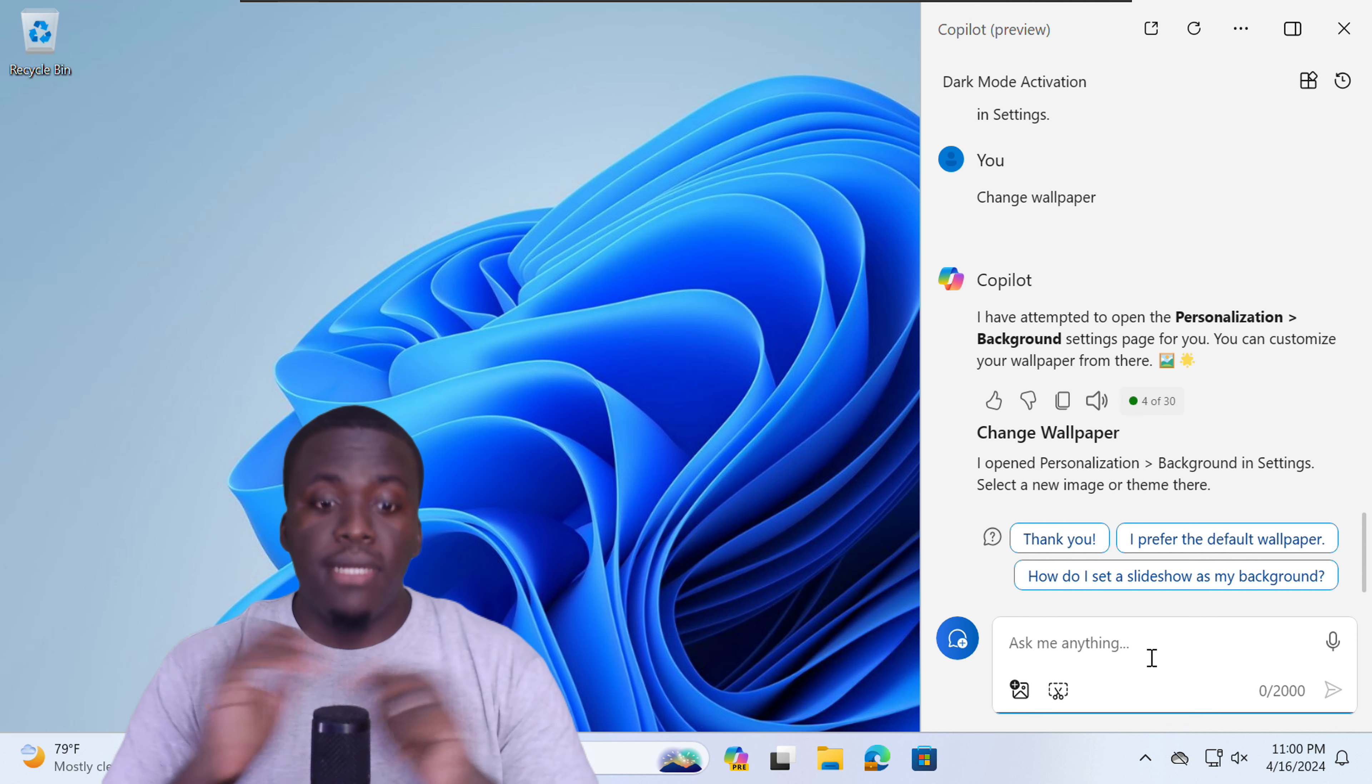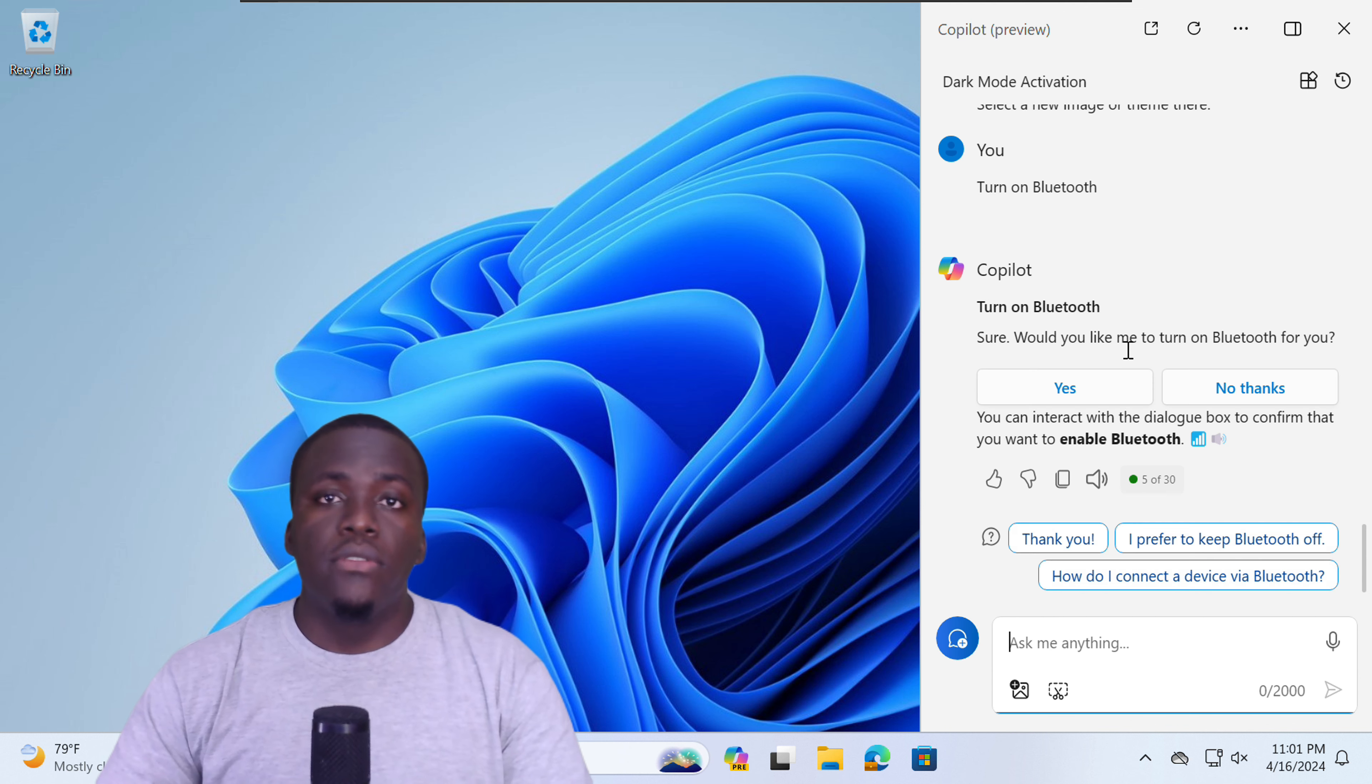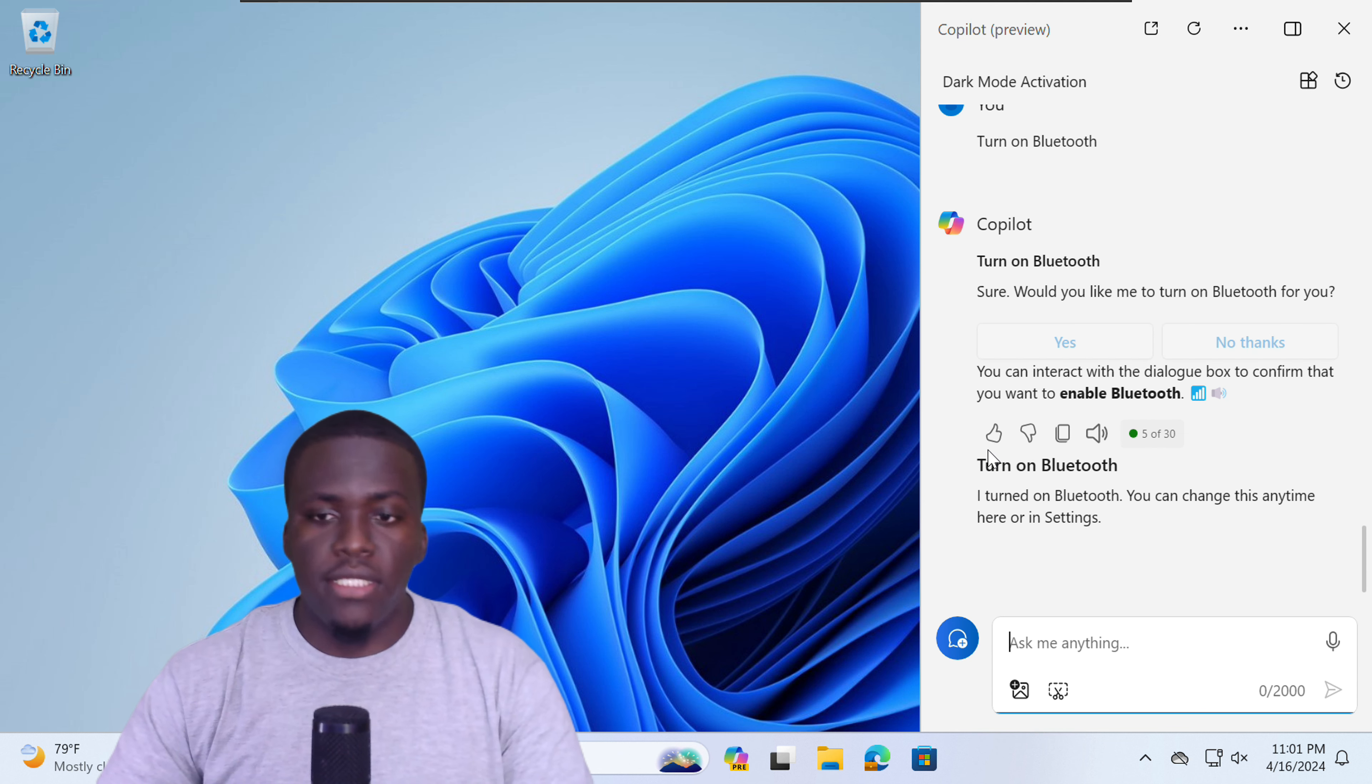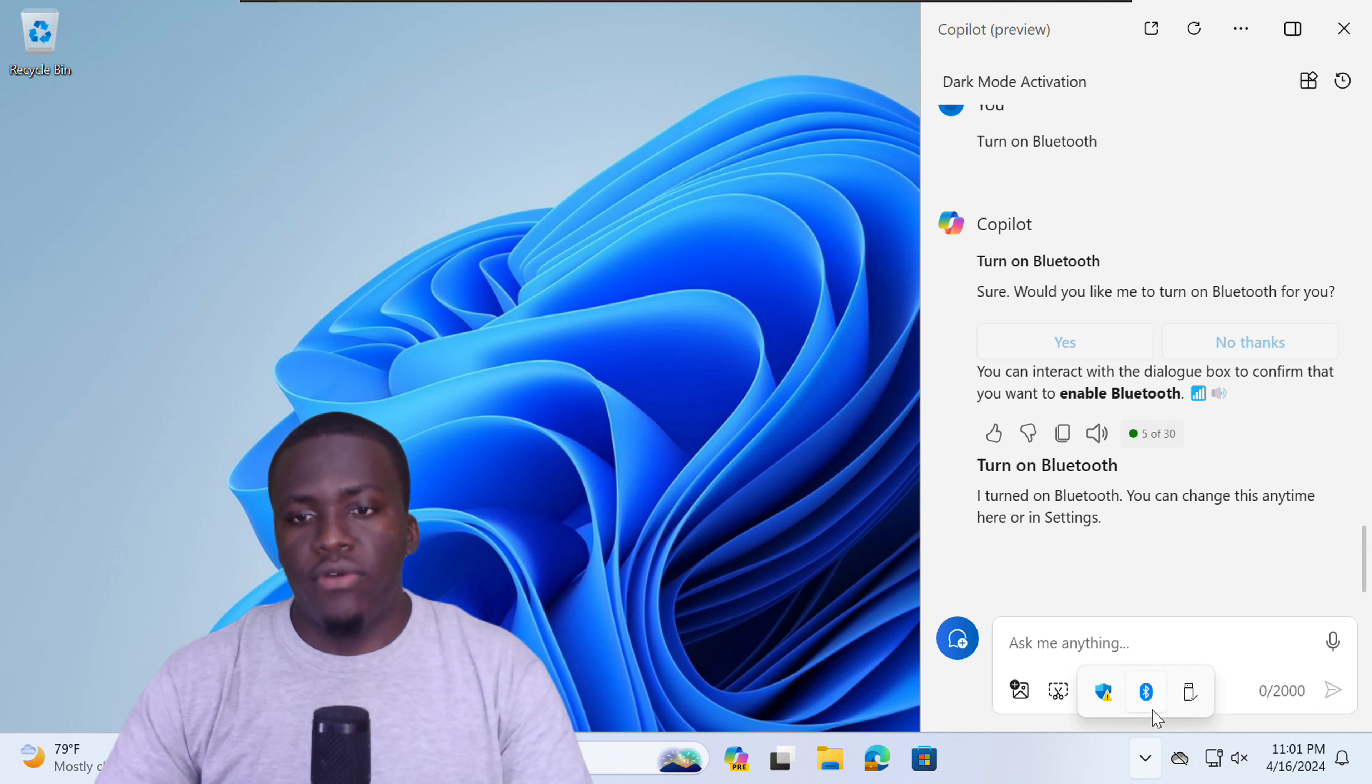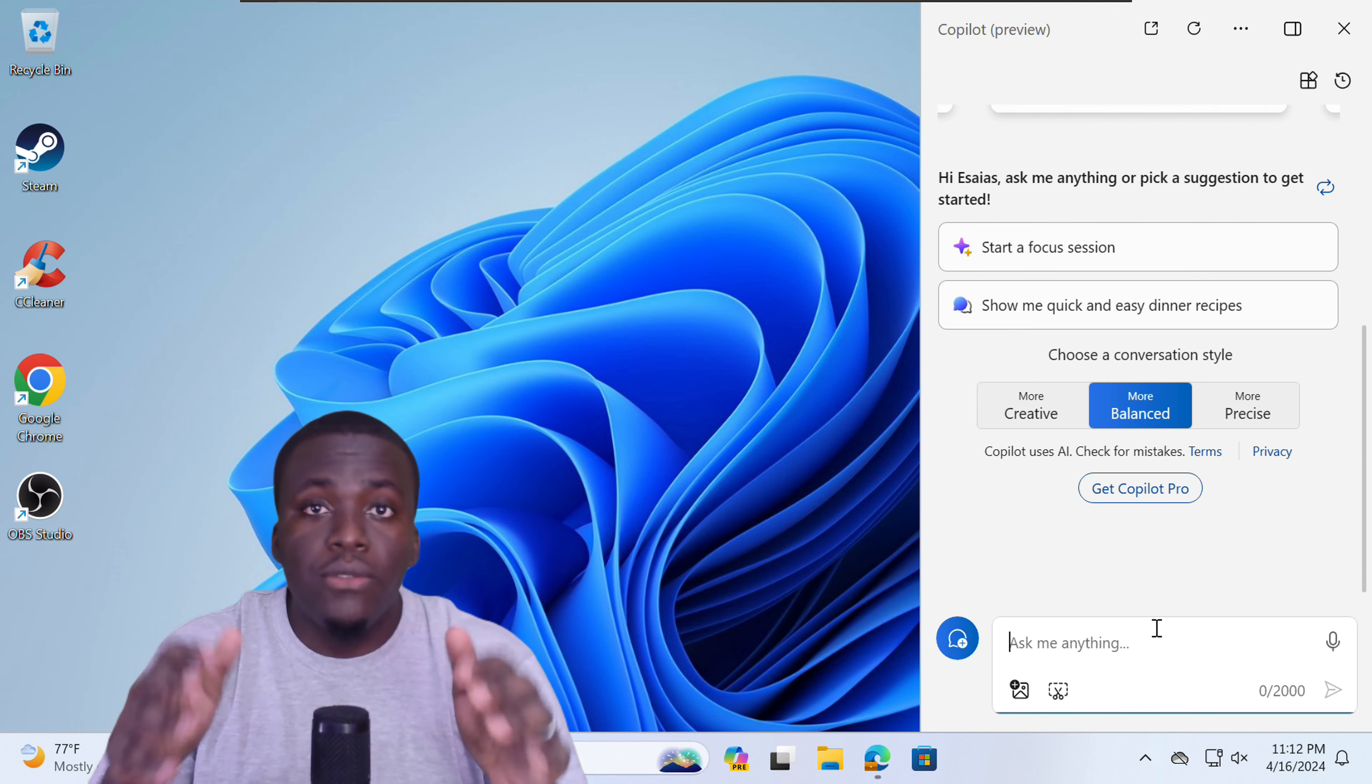You can also ask Copilot to turn on Bluetooth. And it will ask you, would you like it to turn on Bluetooth for you? Say yes. And Bluetooth right now is on and activated.